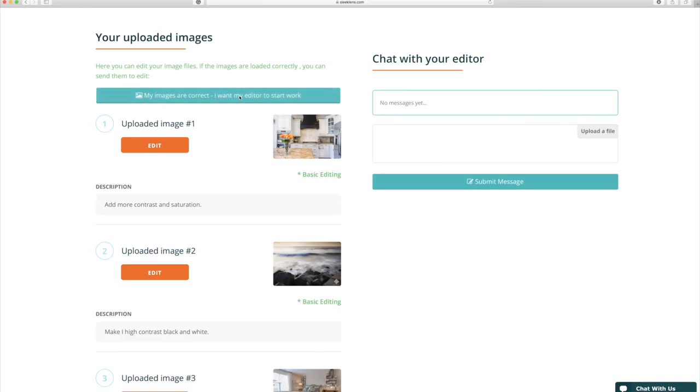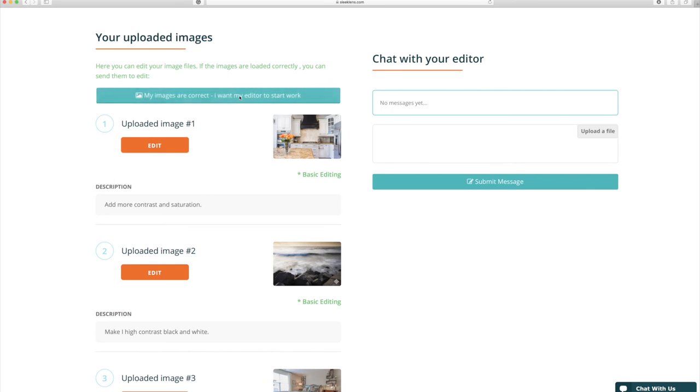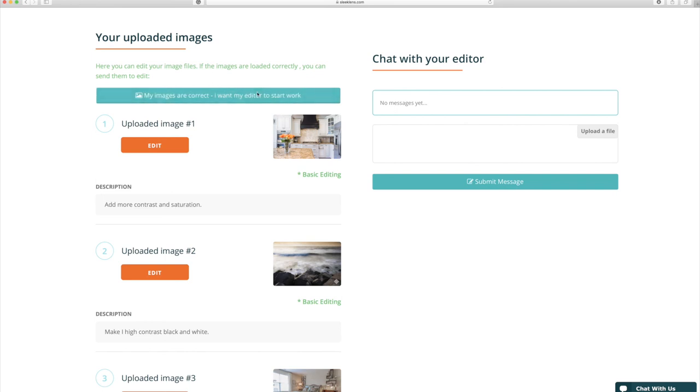Now that you have uploaded your images you can click the button at the top that says my images are correct I want my editor to start work. This button will allow your editor to see the images and start work on your photos. You can come back to the screen anytime to chat with your editor about any messages or comments they might have on your photos.